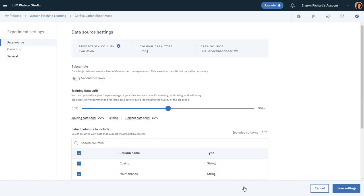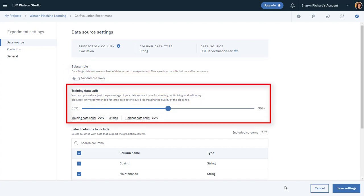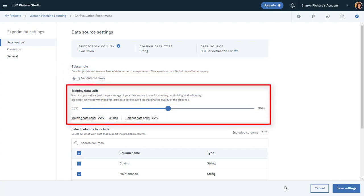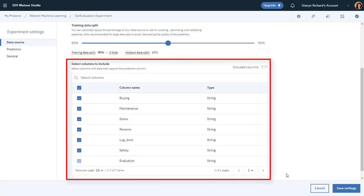Now edit the experiment settings. First, look at settings for the data source. If you have a large dataset, you can run the experiment on a subsample of rows. And you can configure how much of the data will be used for training, and how much will be used for evaluation. The default is a 90%-10% split, where 10% of the data is reserved for evaluation. You can also select which columns from the dataset to include when running the experiment.